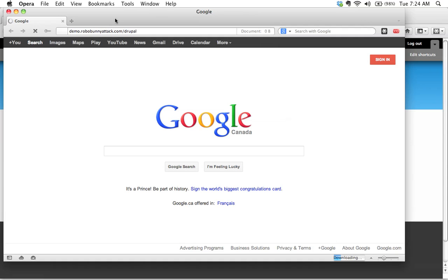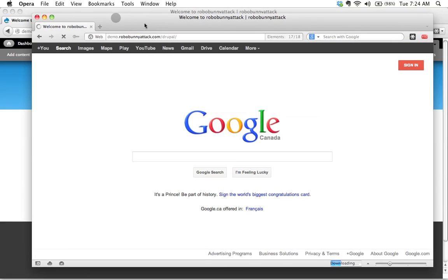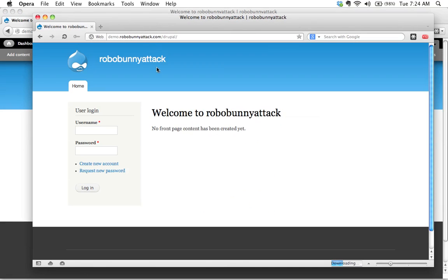And we're going, we're going, we're going. There we go. Okay, so this is what the site looks like when you're not logged in.